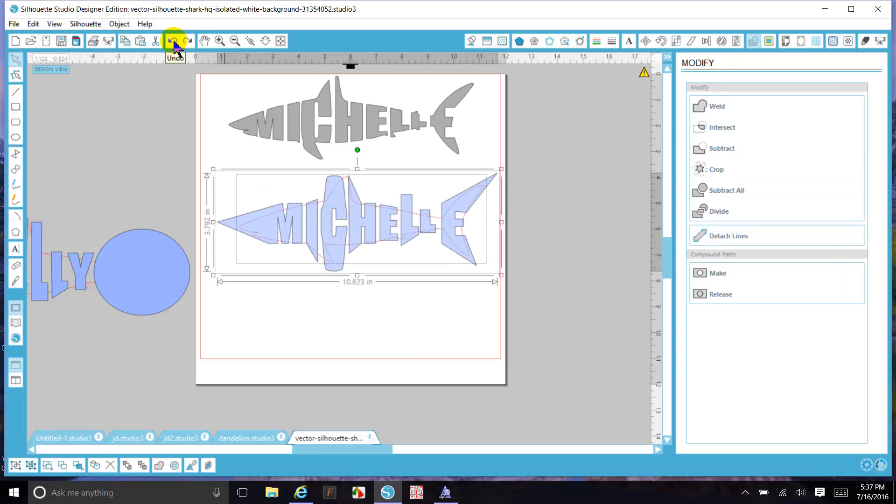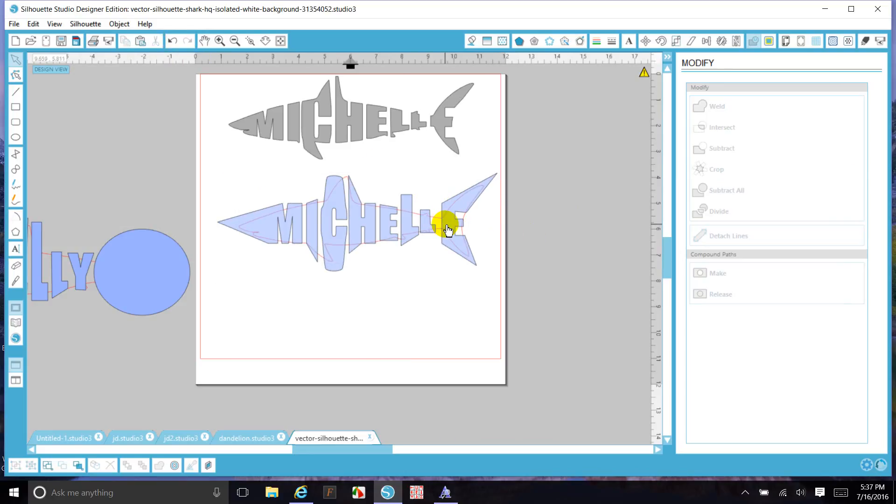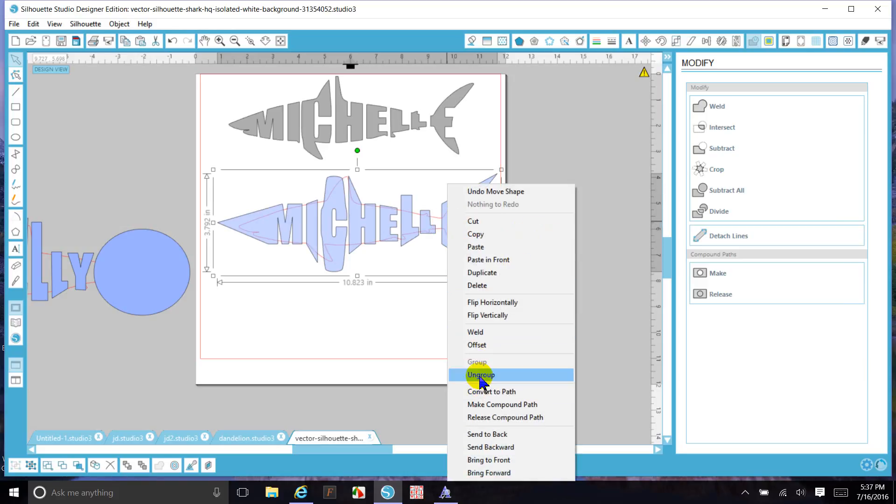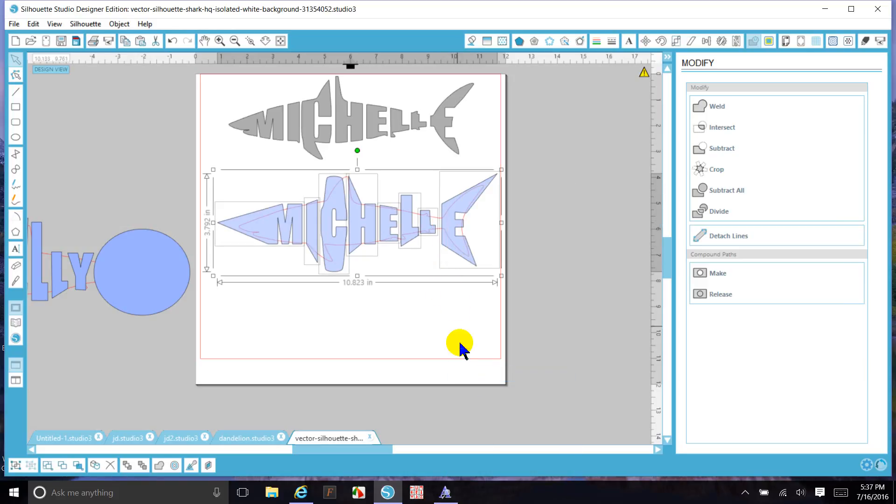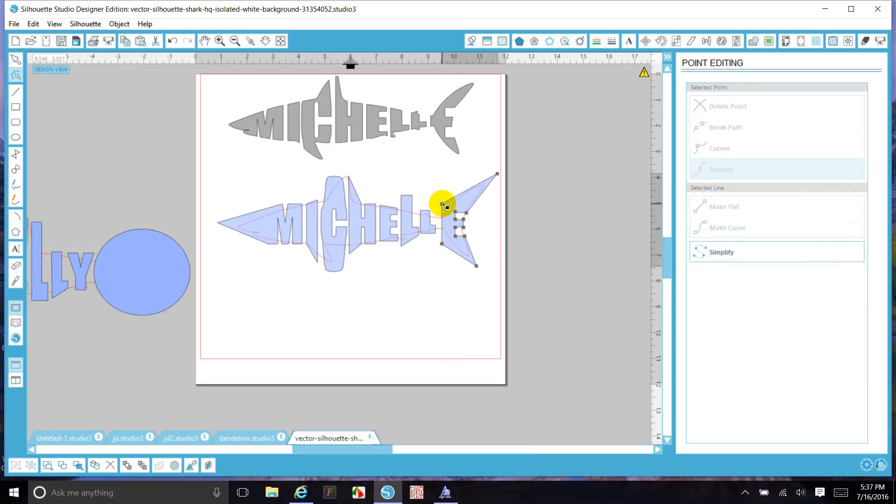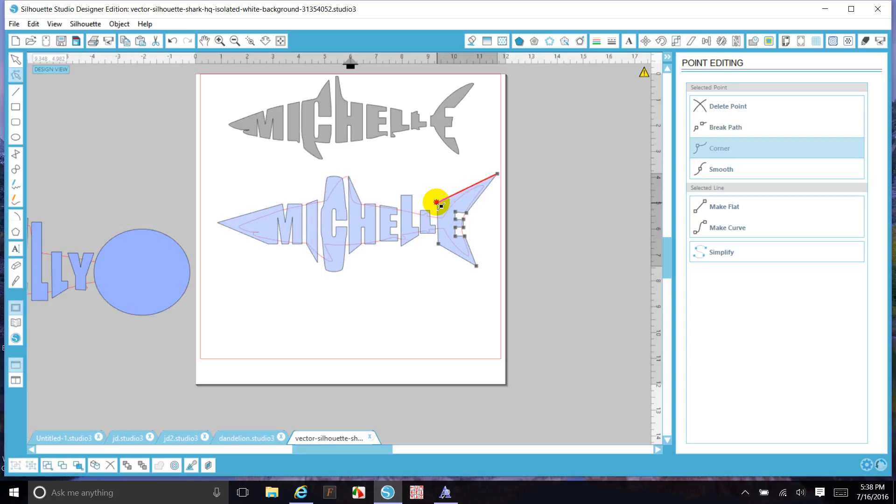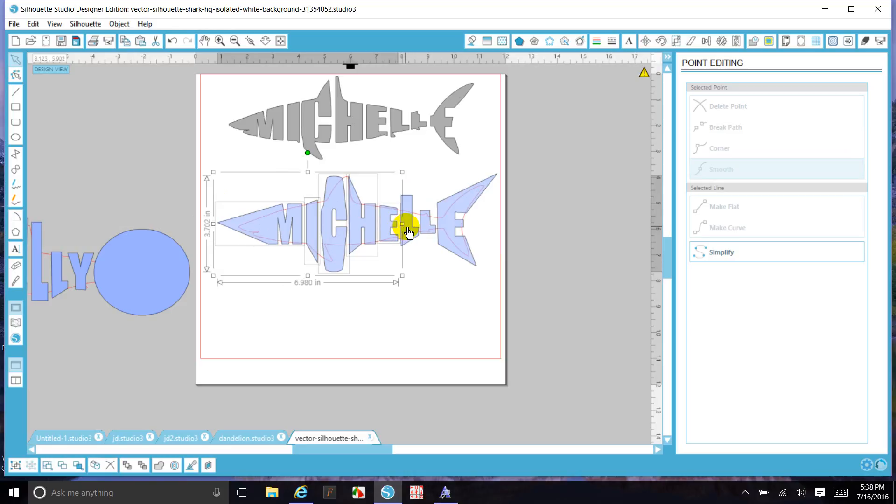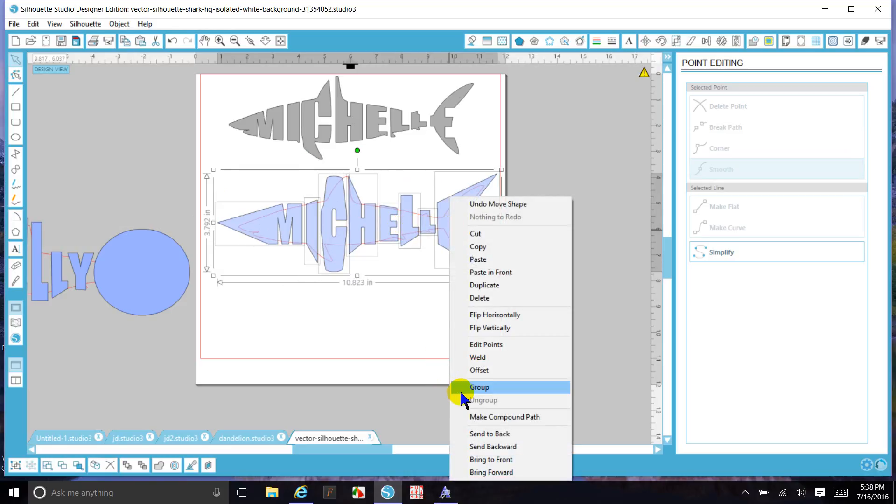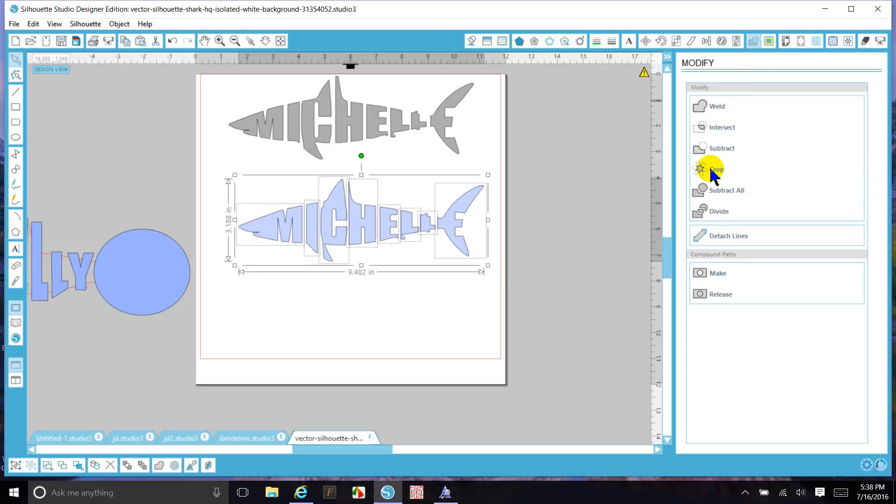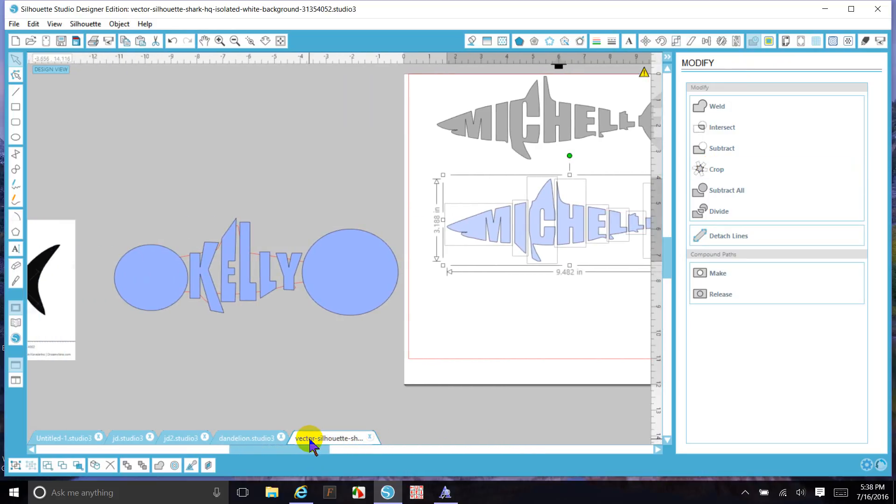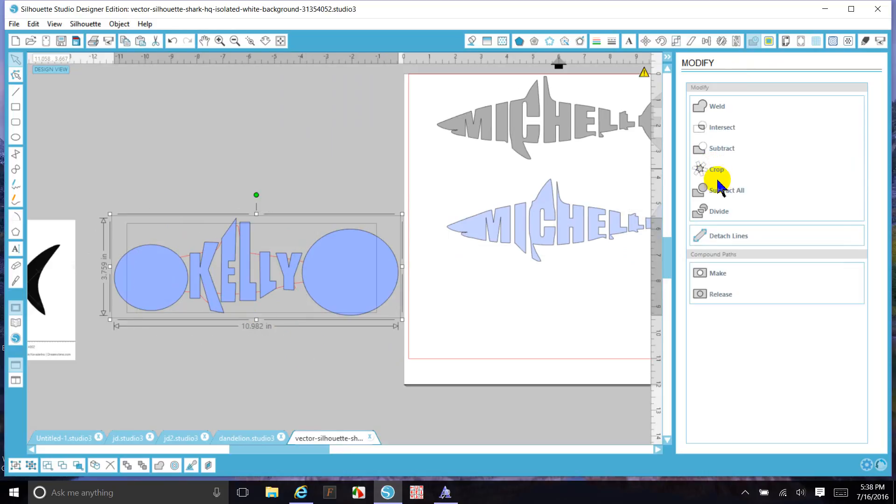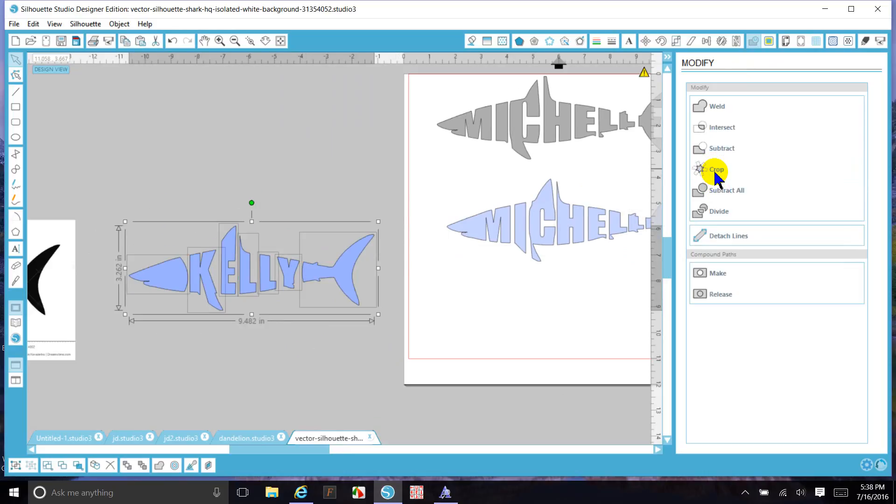The great thing is, if you mess up, you can always undo. I didn't like the way that came out. Now if you have a short name like this one here, what I did is I just put two circles over the shark, and it still gives you kind of the same look. I hope that's helped.